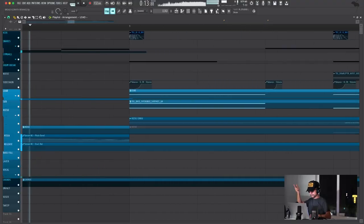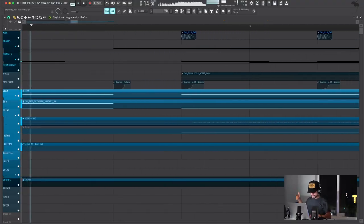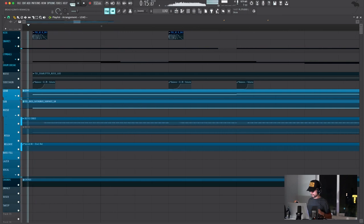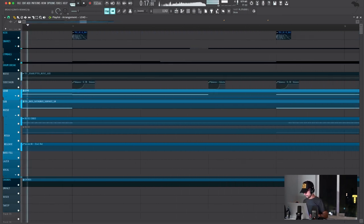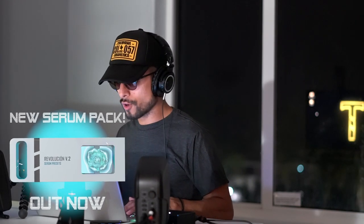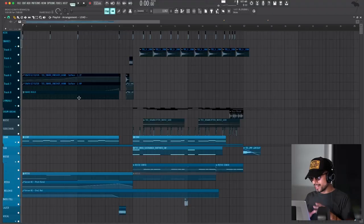This is my remake of Breach. For this remake, I'm using my sample pack Destruction available at Threat Collective. The serum patches in this project are going to be in the new updates for Revolucion Volume 2. So let's get into it.